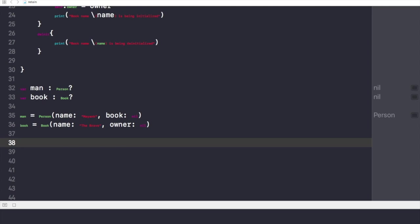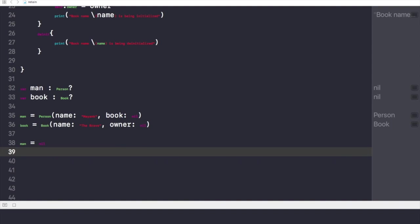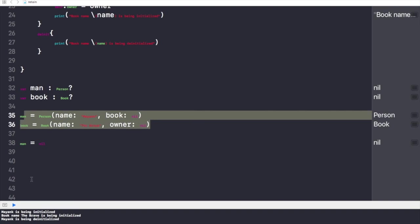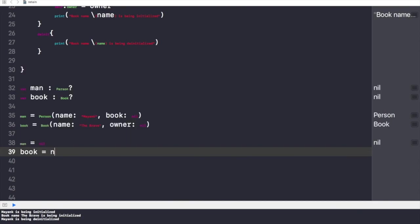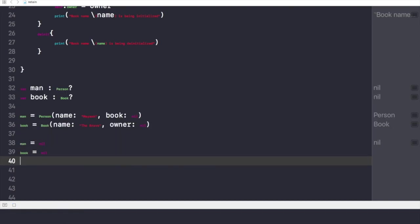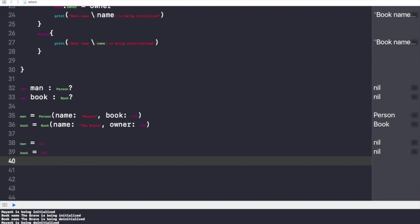I'll now try to de-initialize the instance called Person by breaking the strong reference from man to Person. I'll make the value of man equals to nil, which will result in de-initializing the Person instance. So here you can see Mayank is being de-initialized and the book 'The Brave' is being initialized. By writing book equals to nil, the book 'The Brave' will also get de-initialized from memory. This is an ideal case in which no problem is occurring — no crash, nothing, no side effects.